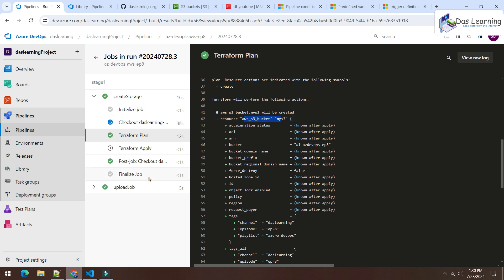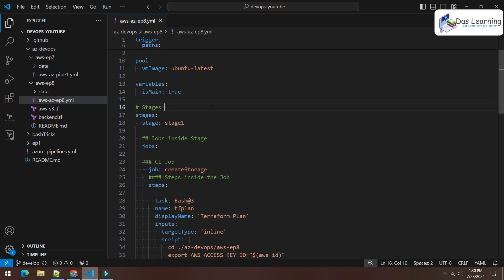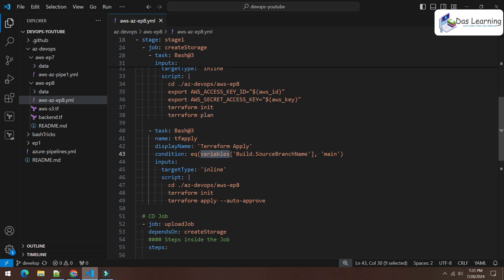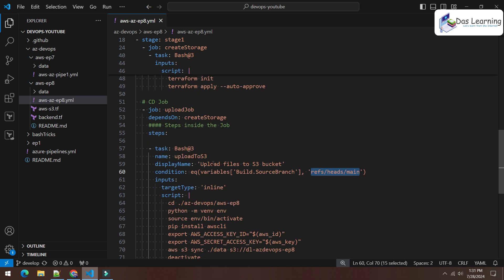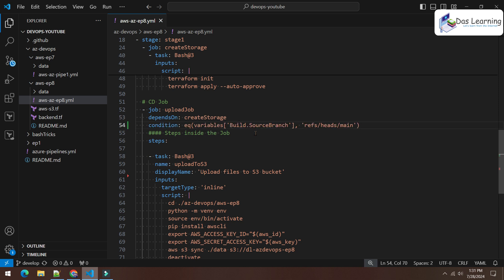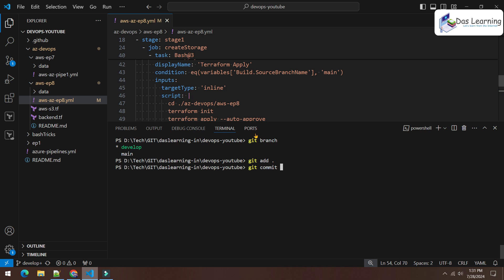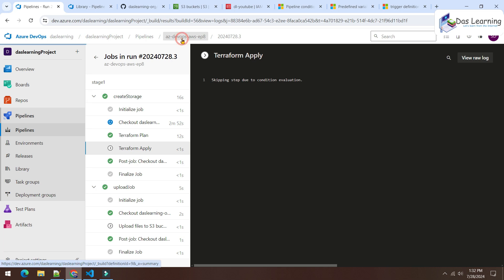As you can see, terraform apply got skipped. This is because we're on the develop branch, and the condition checks if 'Build.SourceBranchName' equals 'main' — it does not, so apply is skipped. The same logic applies for the job using 'Build.SourceBranch' with the full refs/heads reference. Both variables work similarly. Now let me move the condition from task level to job level and push that change.